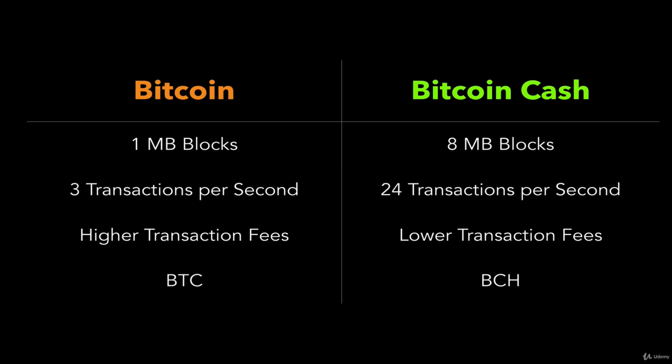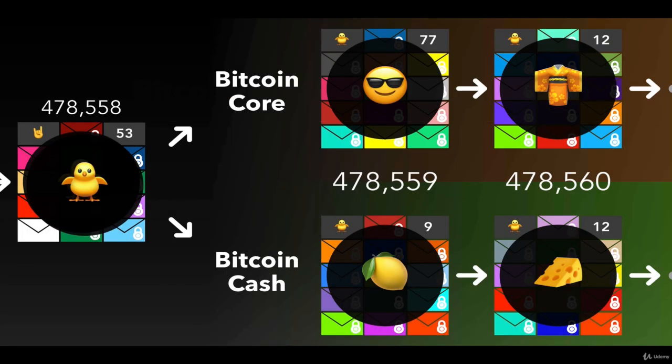Because this is a hard fork — Bitcoin Cash was a hard fork — it just split off from Bitcoin. You can actually see the moment it happened: block 478,558 was the last block before Bitcoin Cash. And at that moment, it split.